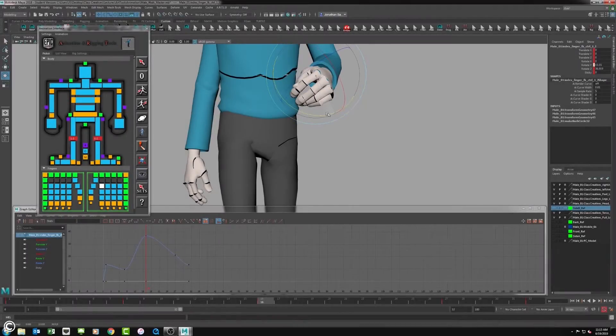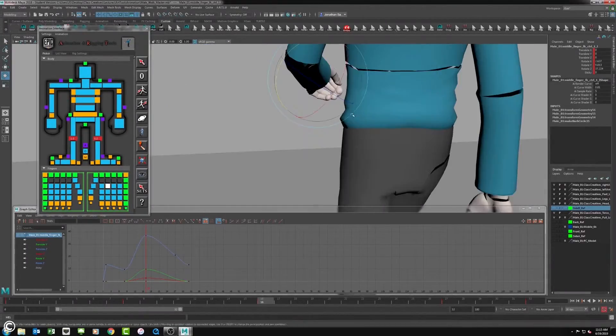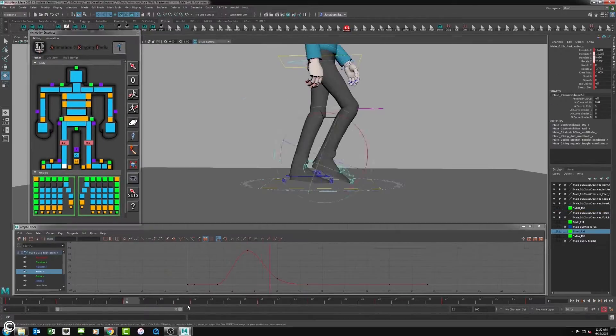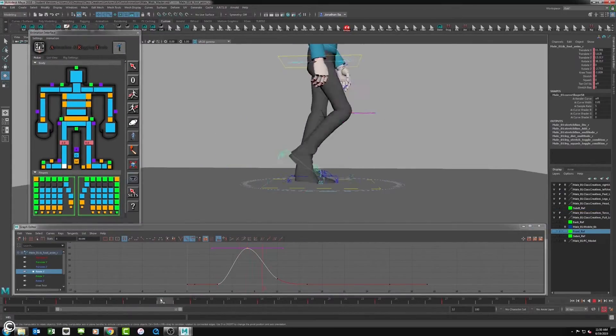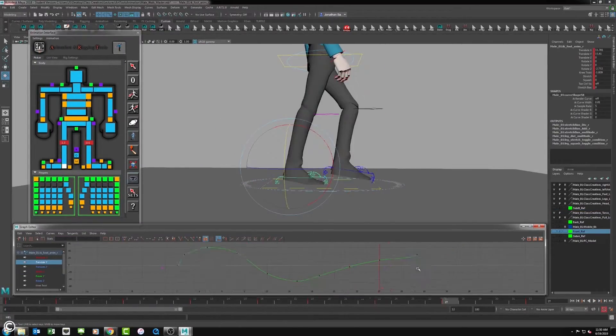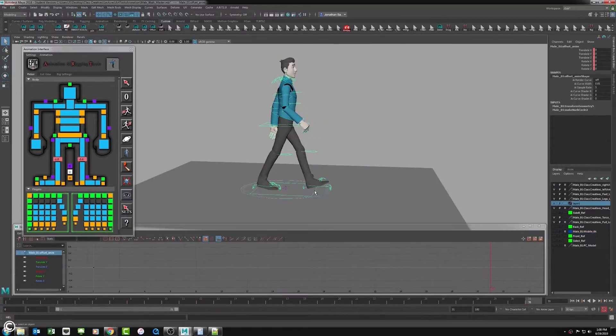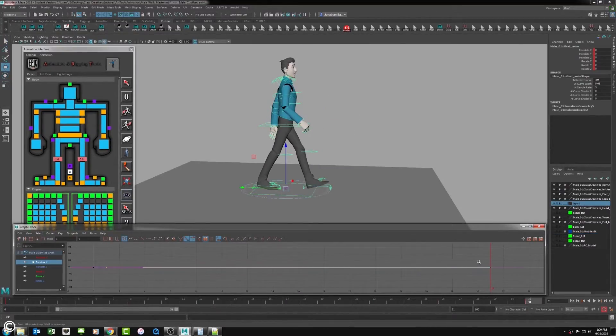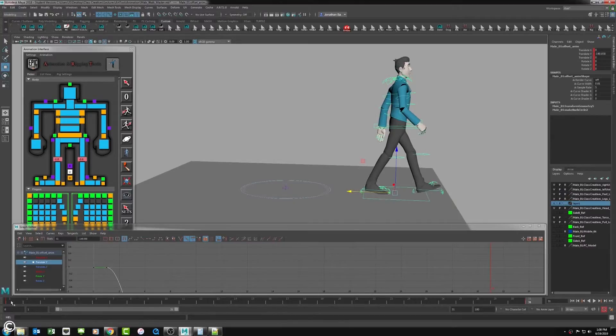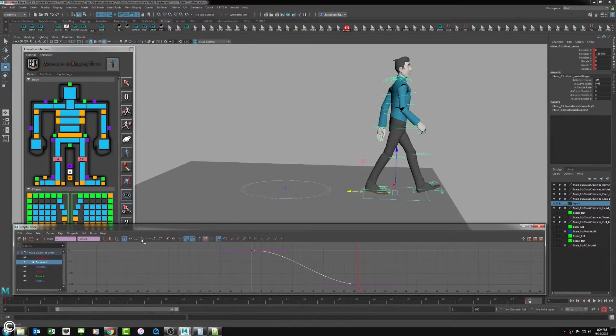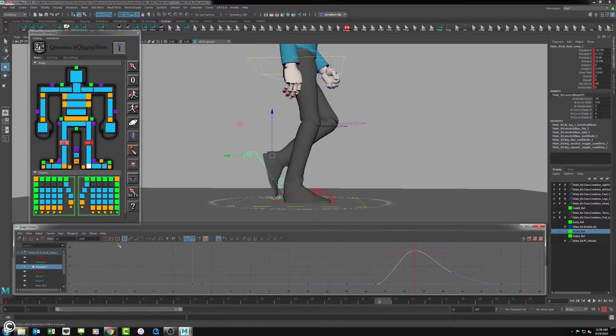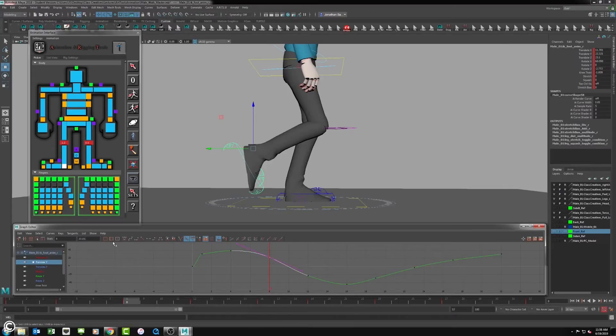In module 11, we will start to polish the overall animation. This will include animating the hands, fingers, and graph editor work to create perfectly smooth loops. We will also show how to animate the character off the spot to check for foot slides, simulating in-game integration, and then showing the process of Play Blast creation to create a video of the animation from Maya.